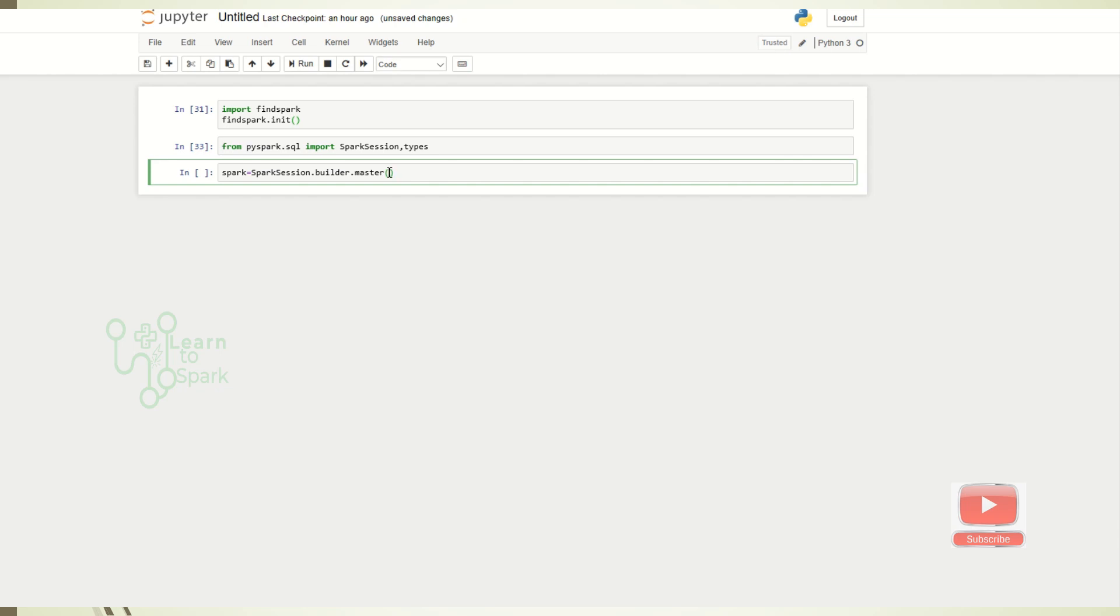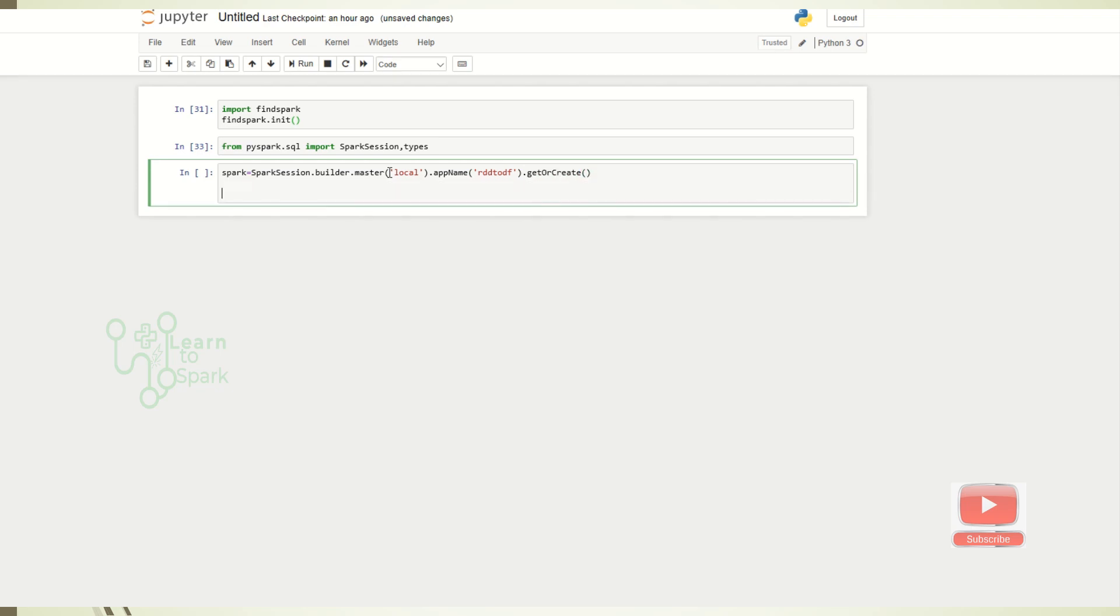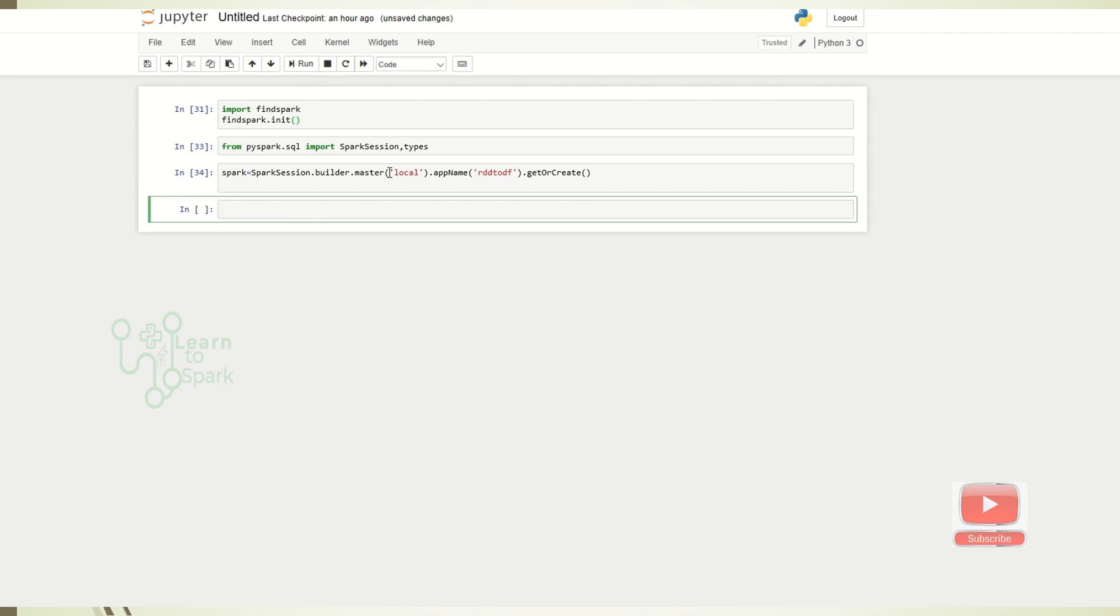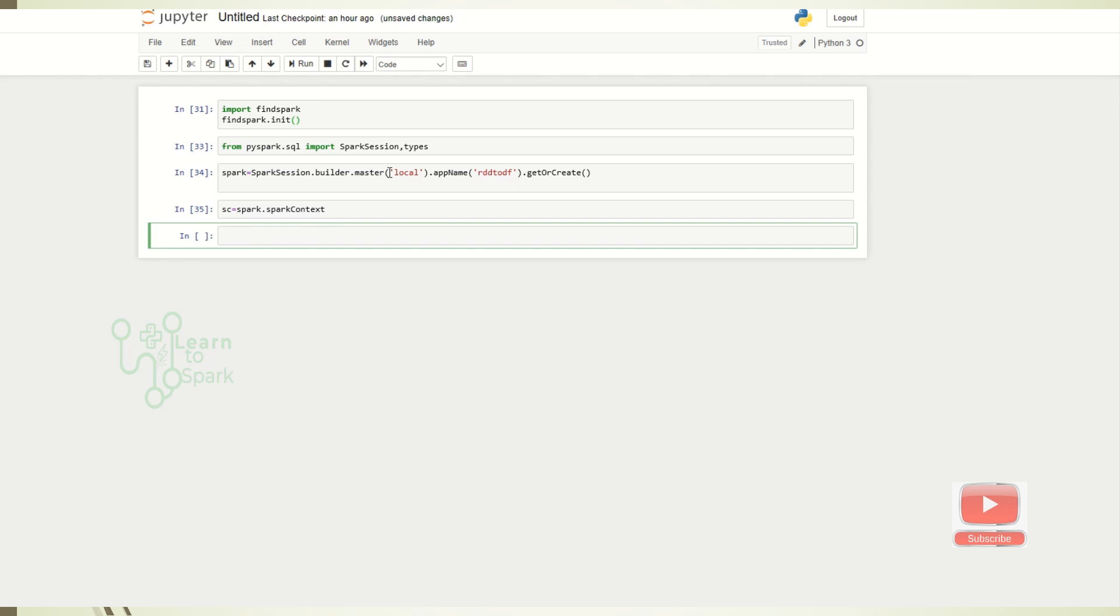Now I will create a spark session. Before that, I have to import a package. I will give a local mode and create app name. Let us create.